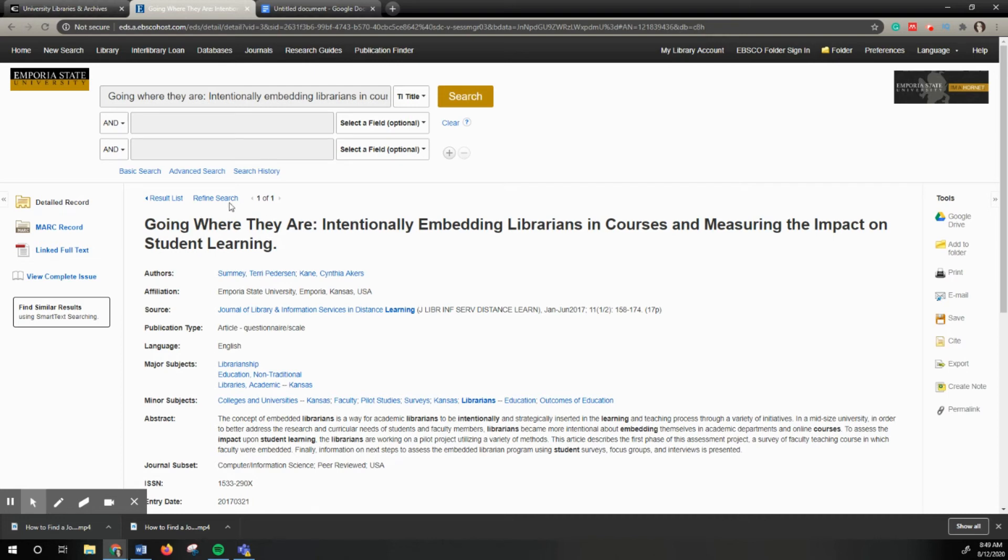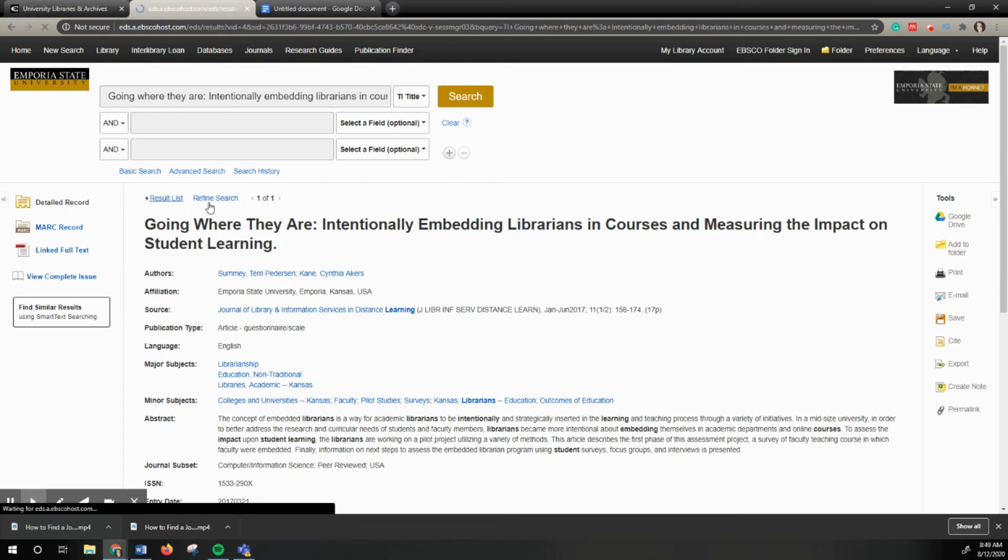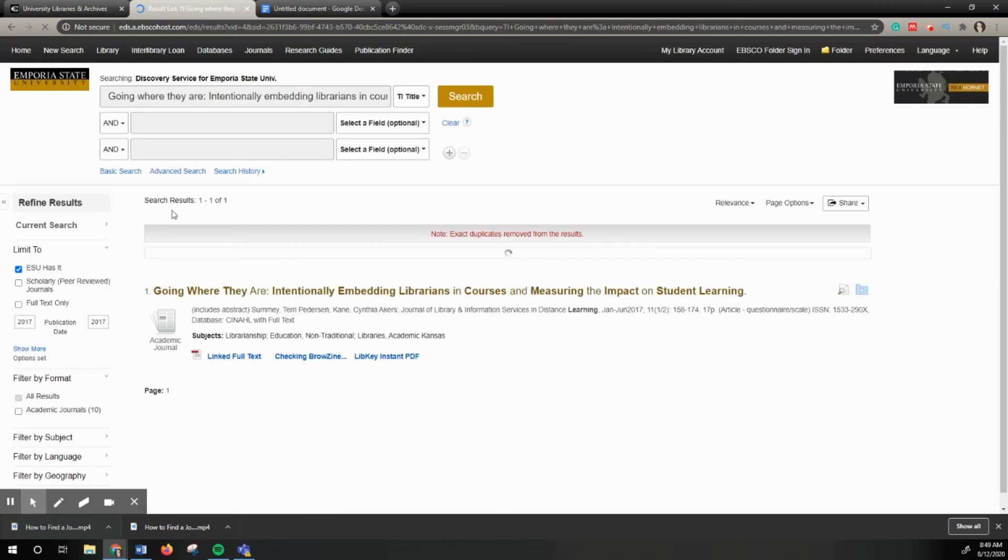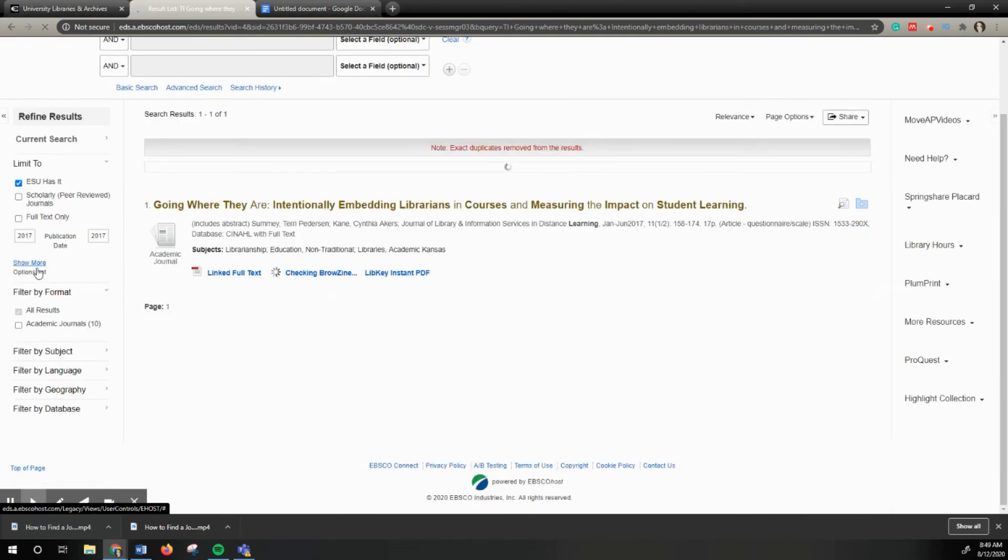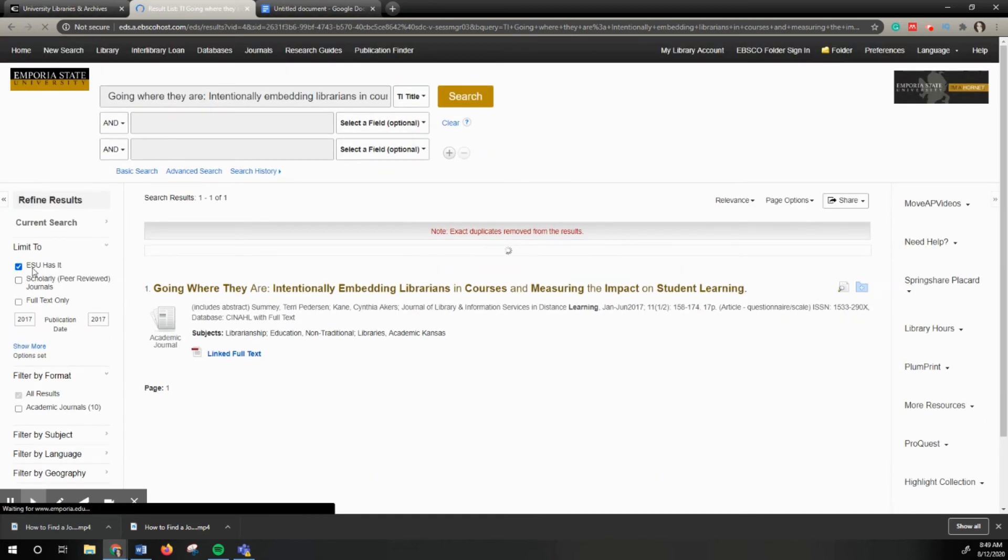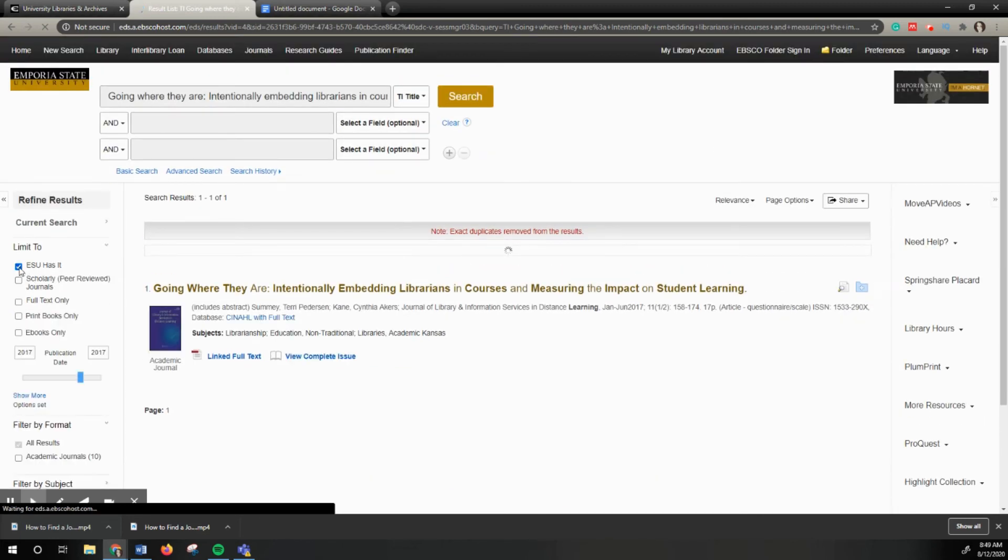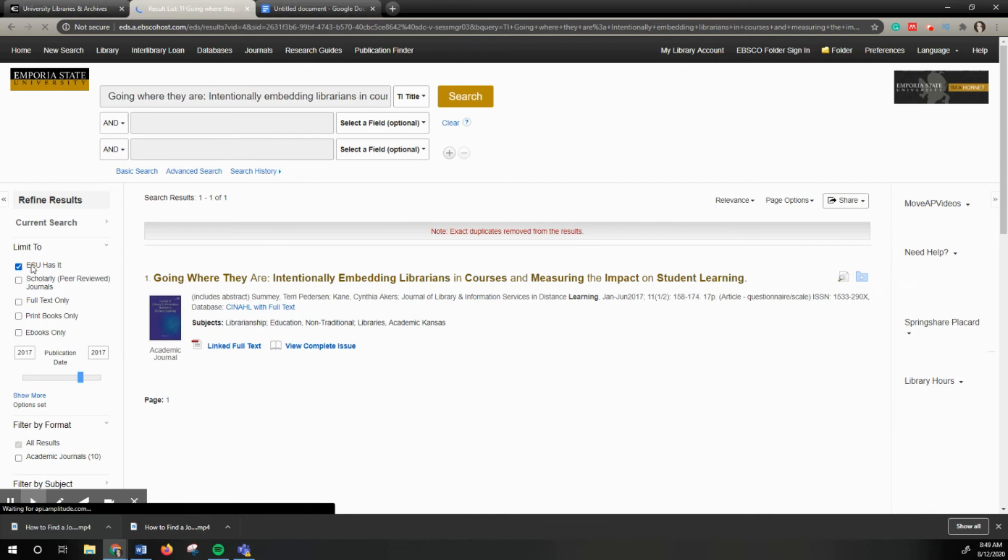Another method to double-check if it's not available is by clicking on 'ESU has it.' Right now it says we have it, so it's already searching that. If I want to see if this is something I need to interlibrary loan, I would just unclick that.